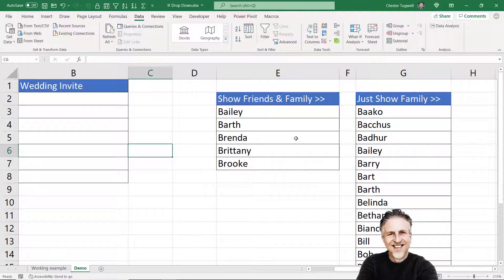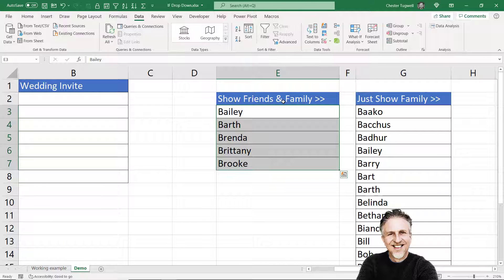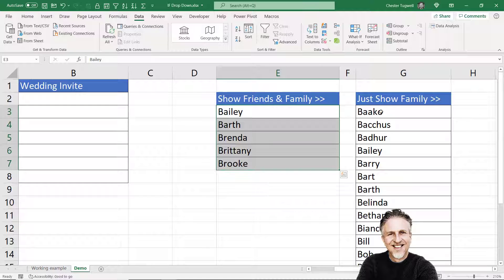What you want to do is start off with your two lists — your shorter list and your longer list. You need a heading at the top of each list, and it's almost as if the heading is the wrong heading. So the shorter list has 'Show Friends and Family' — that's almost the heading for that list — and vice versa, 'Show Family' shows the friends and family, the longer list. You'll see why this is necessary.